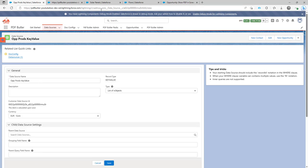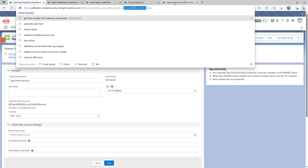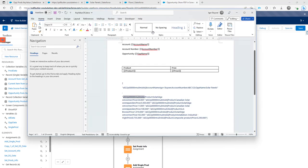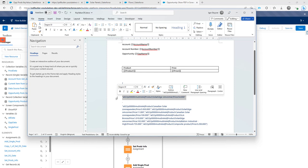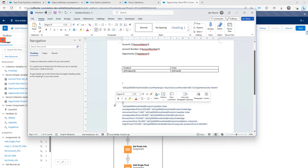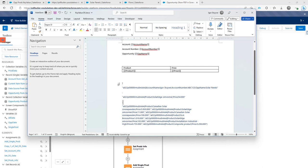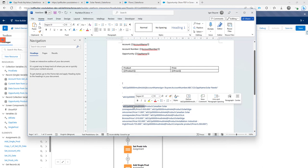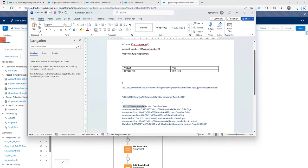For the list data source, after the pipe symbol it's the same pattern: field name, colon, value, semicolon, and so on. When all fields are set you close with double quotes. Since this is a list data source with multiple records, you add another comma and another item in the JSON list. This next item has the same data source ID, representing a second record.